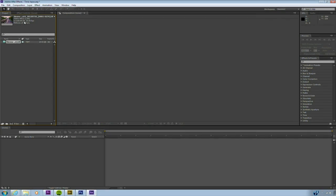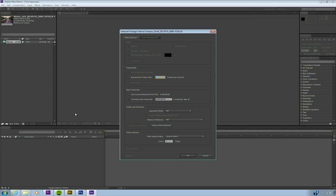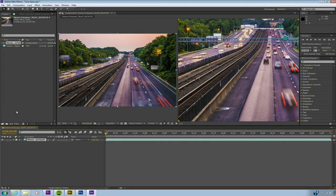This image is very big. I'm going to choose File, Interpret Footage, Main. This is where I can assign a frame rate. In this case, I'm going to use 23.976, which is the frame rate for 24p video. I'll click OK. It's going to create and adjust the timing. Right now it's about an 11 second shot. I'm going to drag that into a new composition, which is essentially a sequence.